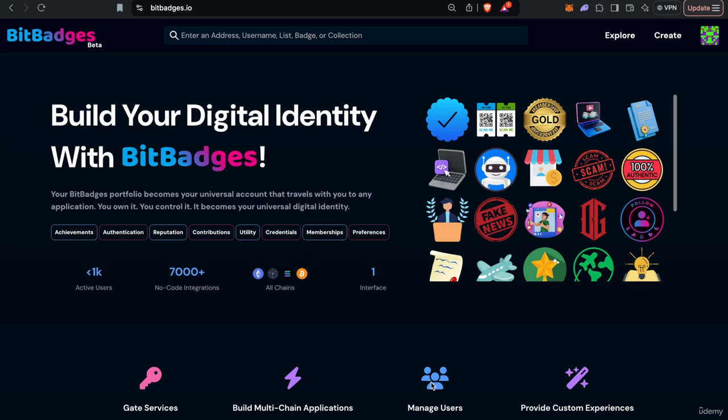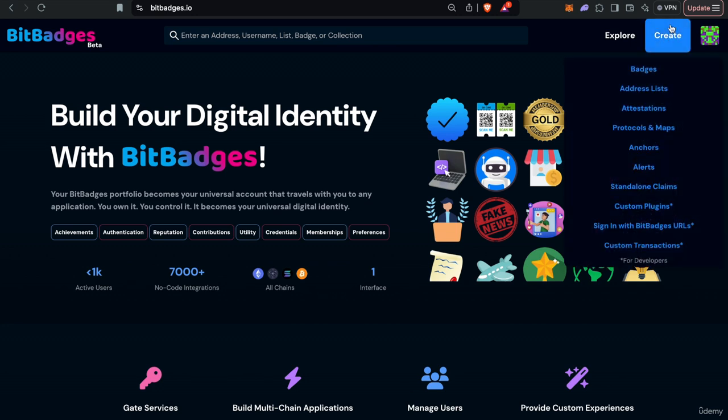Hello and welcome to lecture four of the Intro to Bit Badges course. In this course we will be showing you around the create tab and how you can create badges, lists, and everything else we've been talking about all in site.